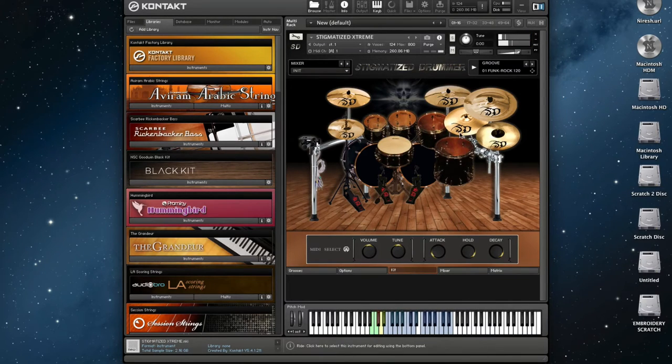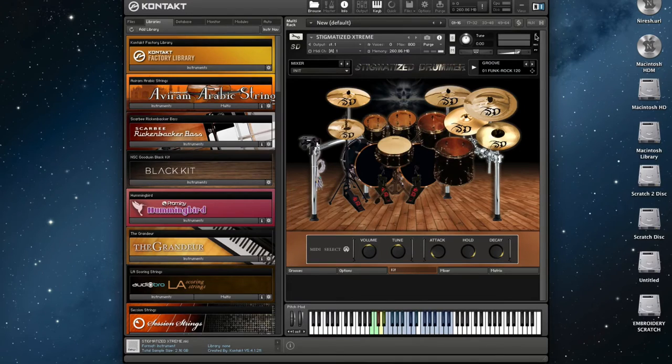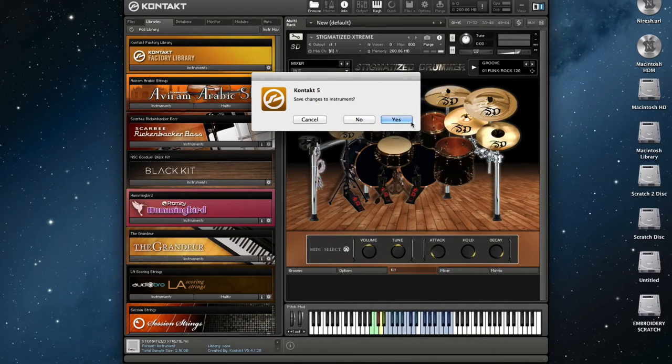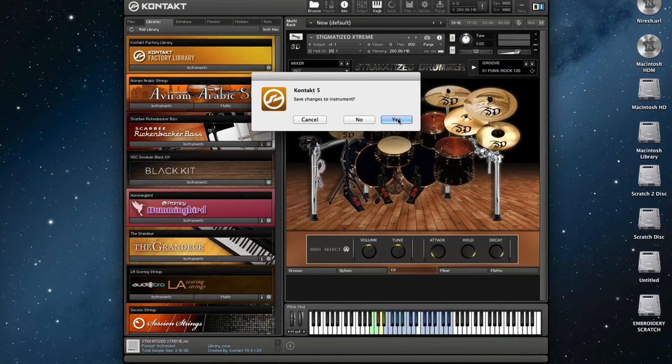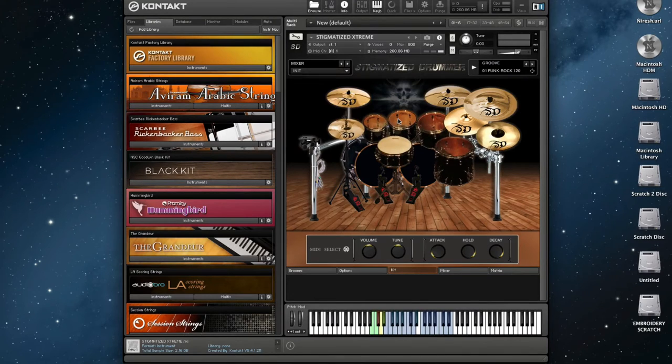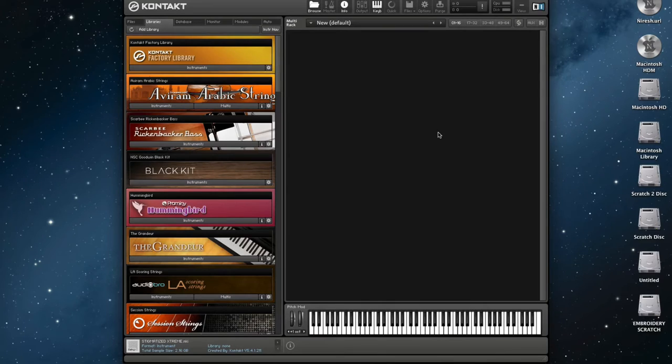And finally, close and hit Yes in the pop-up dialog to save the particular instrument. Make the same procedure with the rest of the instruments. Now, you are ready to go.